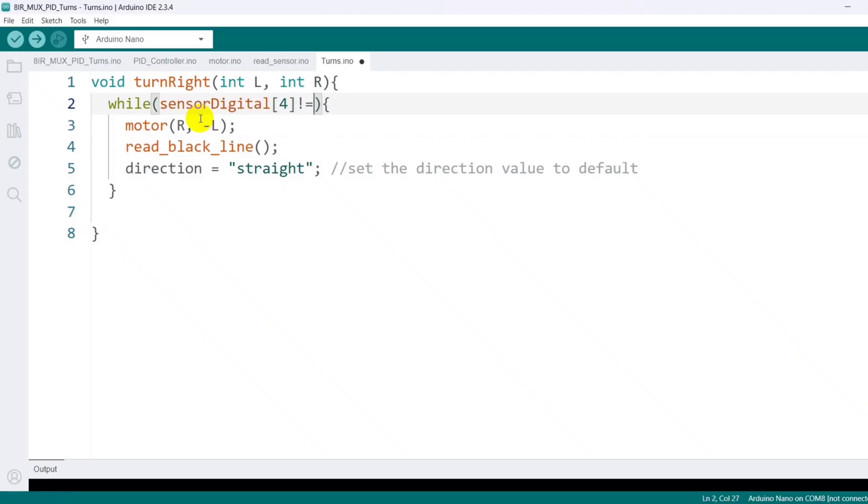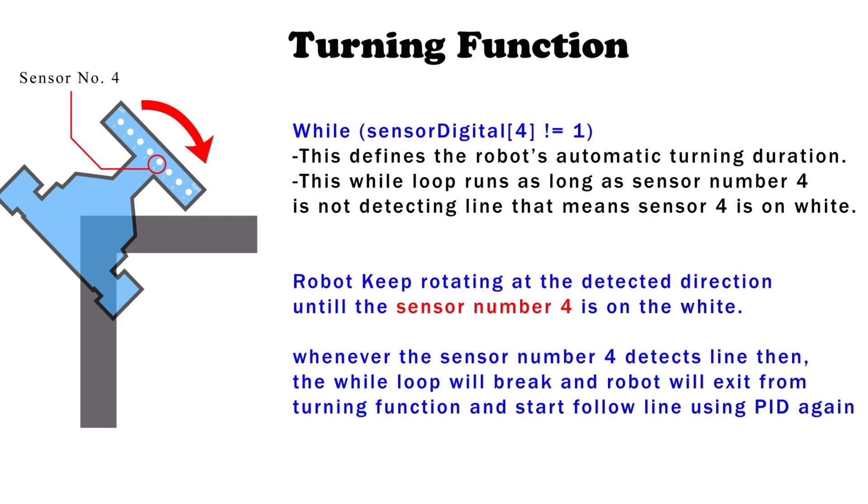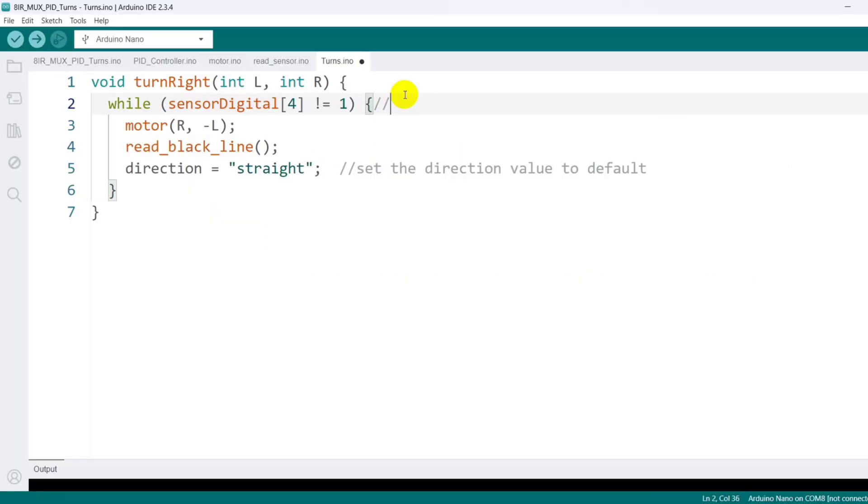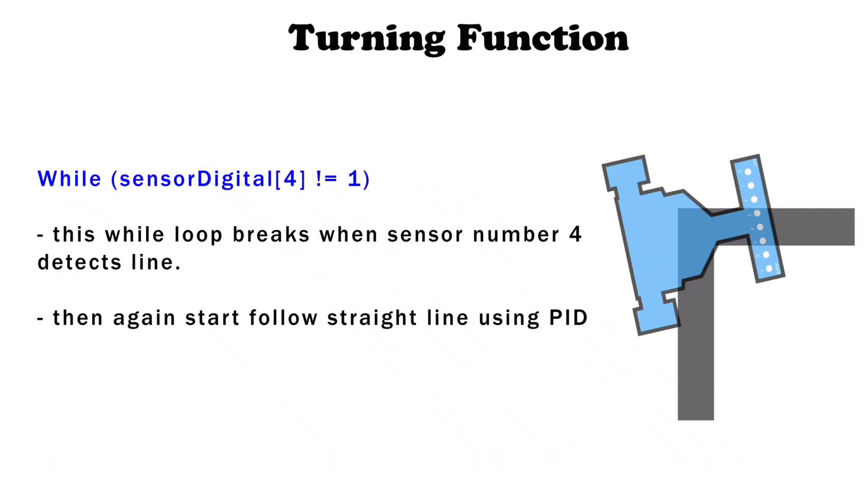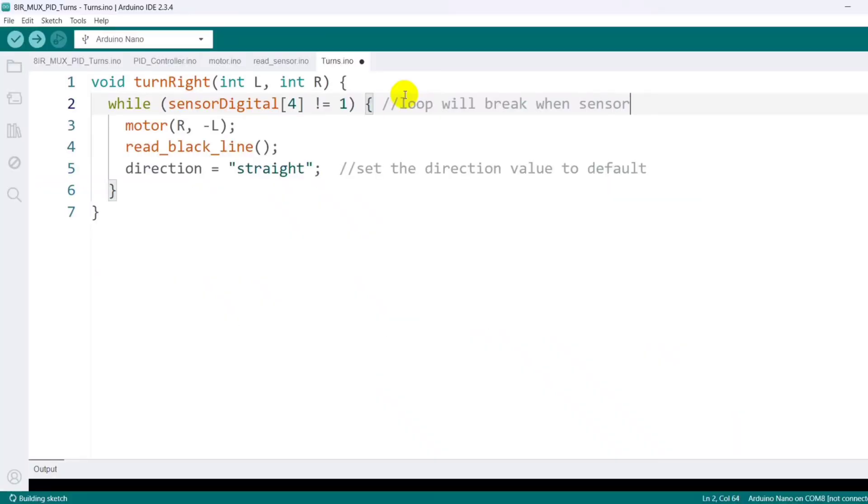The while loop continues until sensor number four, the middle sensor, detects the black line. As long as sensor four reads zero, white surface, the turning remains active. Once it detects the black line, the value changes to one, which breaks the while loop, and the robot exits the turn execution and resumes straight line movement using PID control.